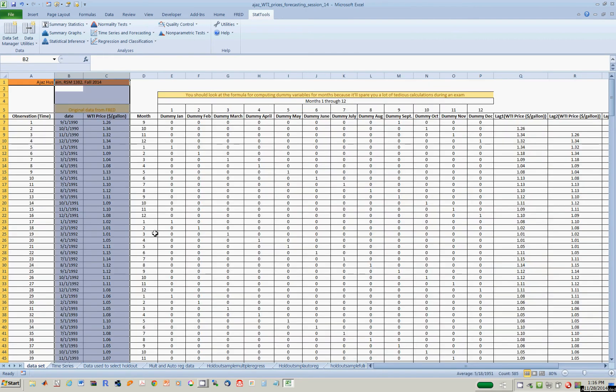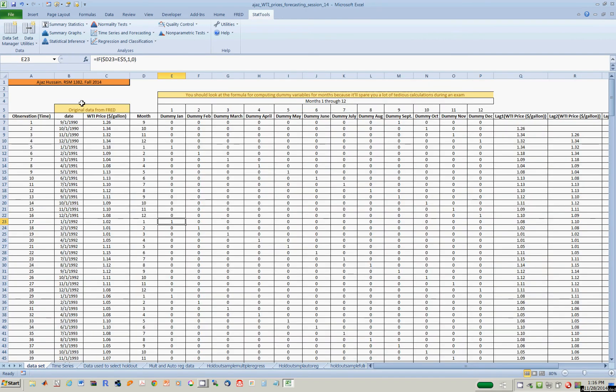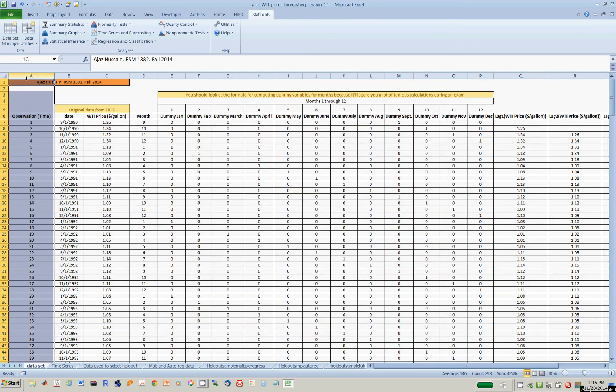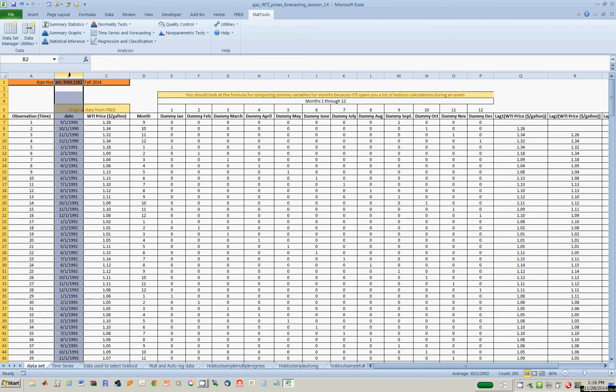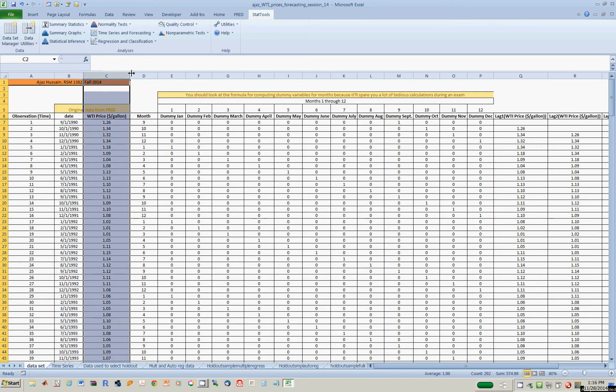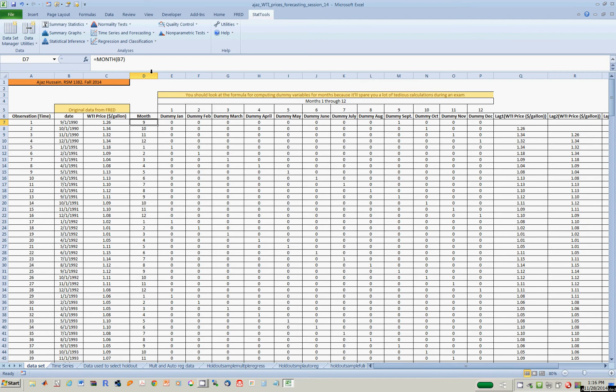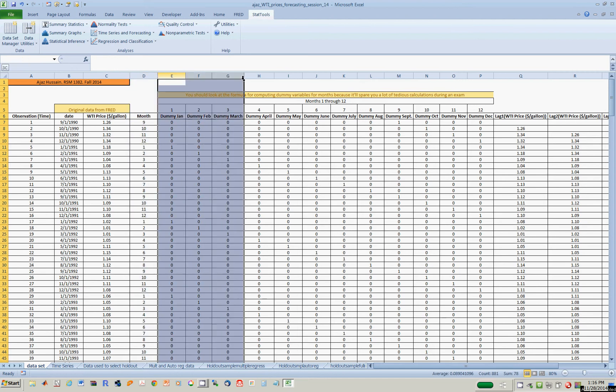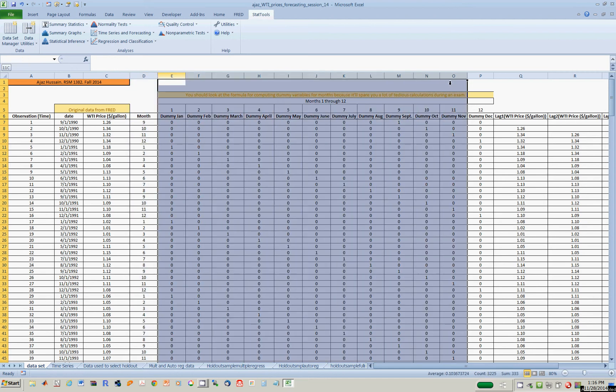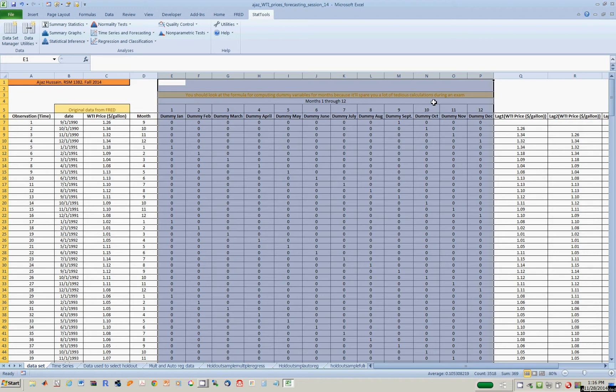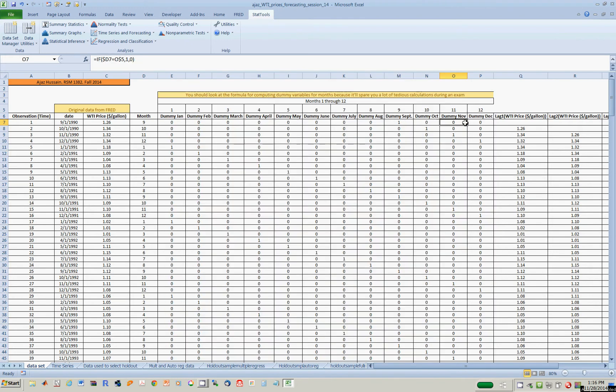So let's get ready to set up a data set. We have the number of observations, the date on a monthly basis, price of oil, which month of the year this observation was from, and here you have 12 dummy variables that take the value 0 and 1 depending on which month you're in. You obviously want to take a look at the formula to see how these dummy variables are created.